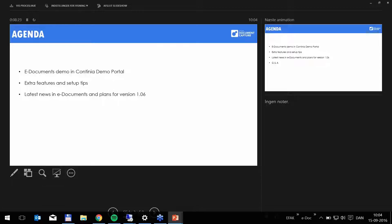We have just released version 1.05 of e-Documents and we are already developing on the next version 1.06. And I will give you a sneak peek of a few of the improvements to come.